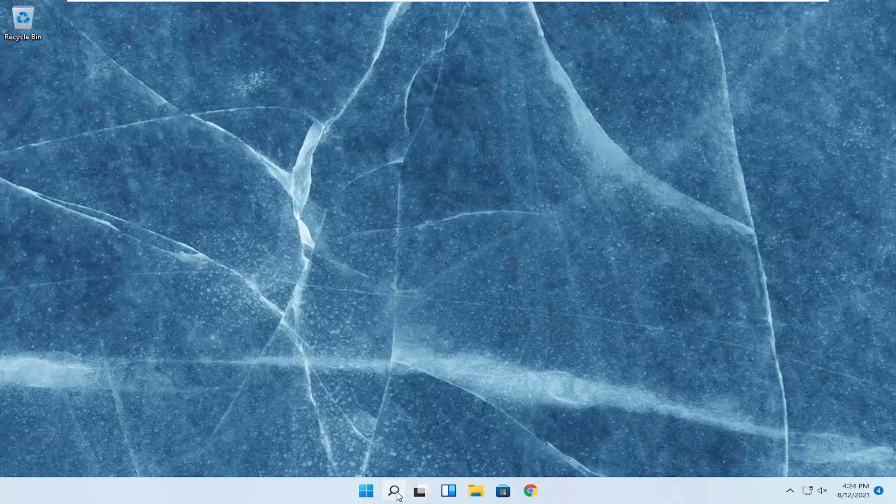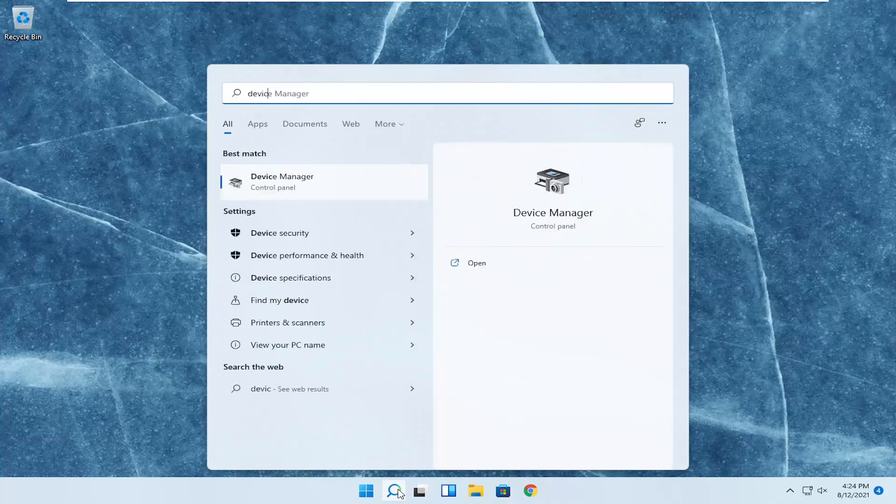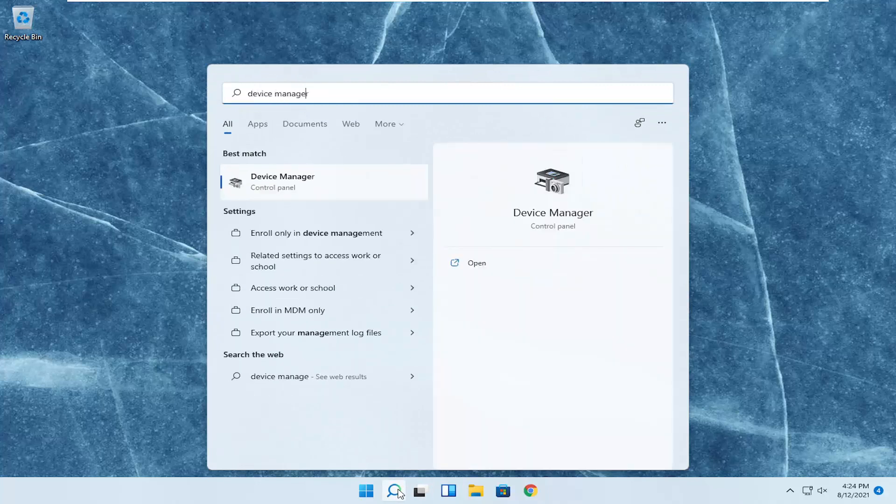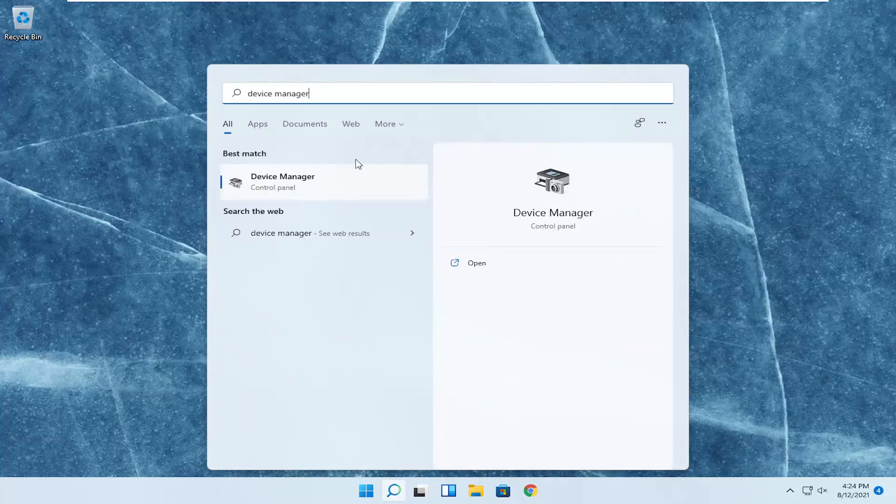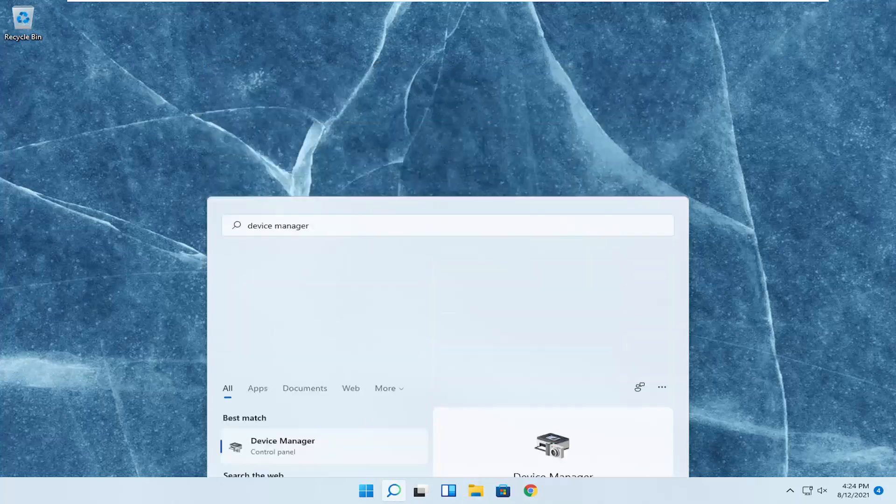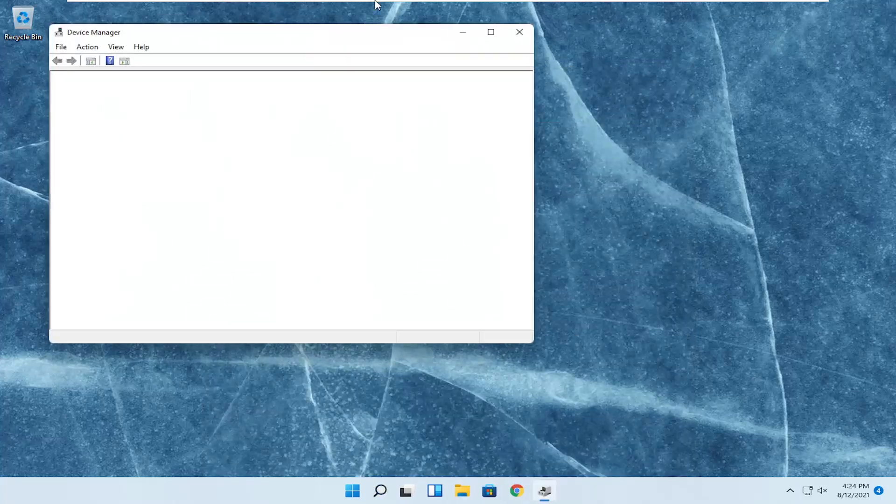So we're going to start off by opening up the search menu, type in Device Manager. Best result you should come back with is Device Manager here. Go ahead and open that up.